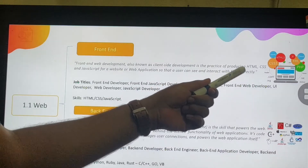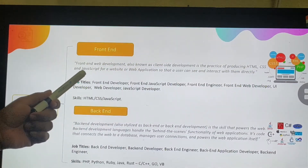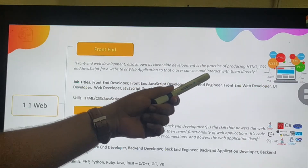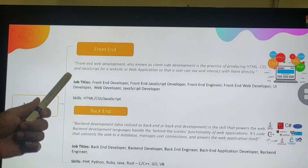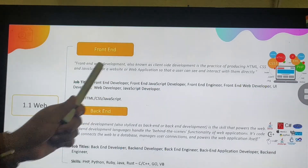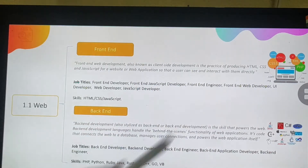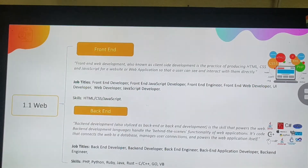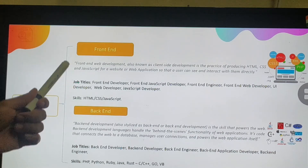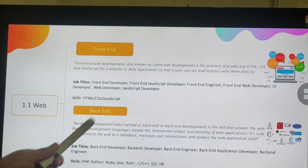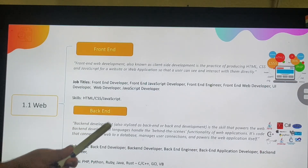Web development consists of front-end and back-end. Front-end web development, also known as client-side development, is the practice of producing HTML, CSS, and JavaScript for a website or web application so that a user can see and interact with them directly. Job titles for front-end developers include front-end developer, front-end JavaScript developer, front-end engineer, UI developer, and web developer. Key skills visible on their resumes are HTML, CSS, and JavaScript.